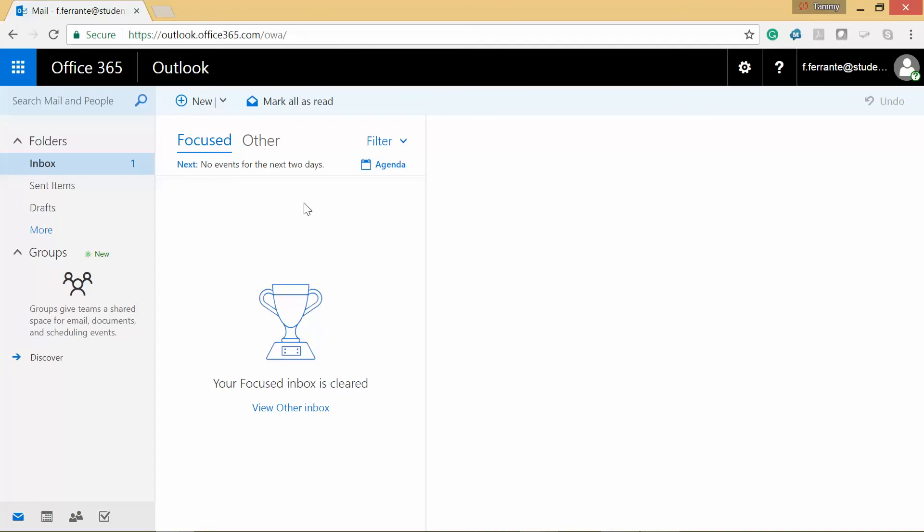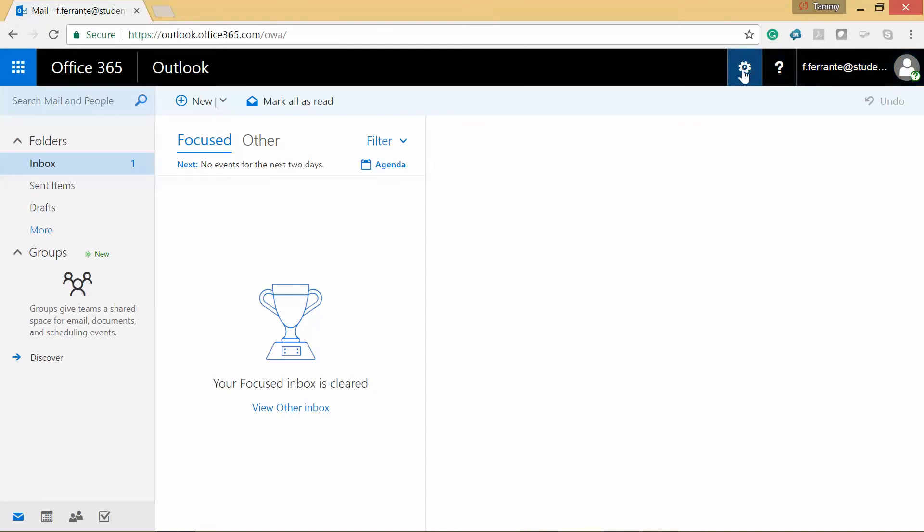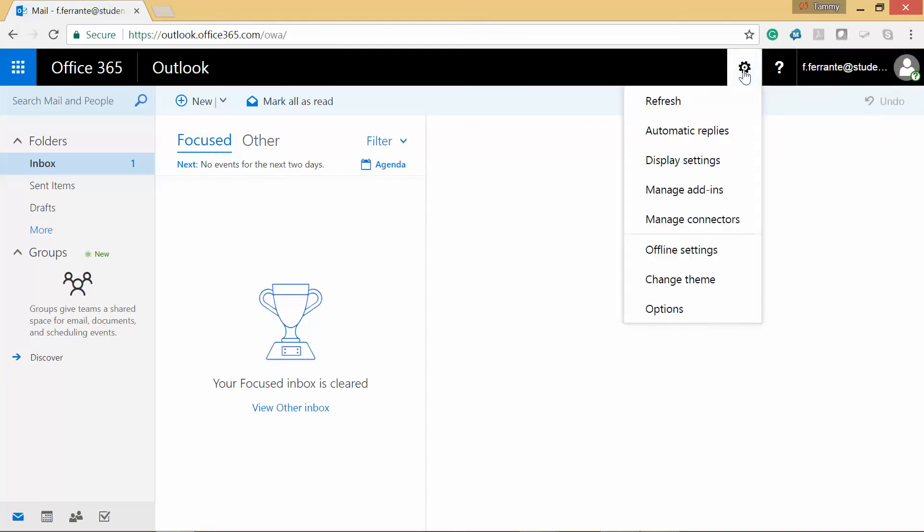So let's go ahead and do a little bit of exploring here. Now if you click on Other, you'll be able to see your other emails that aren't considered focused. I'm going to go here to open the settings.